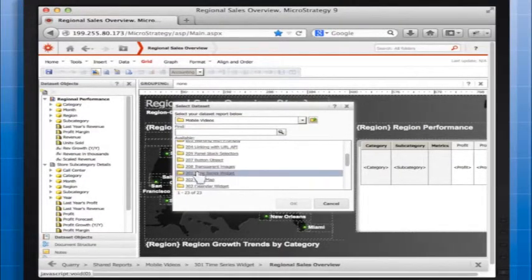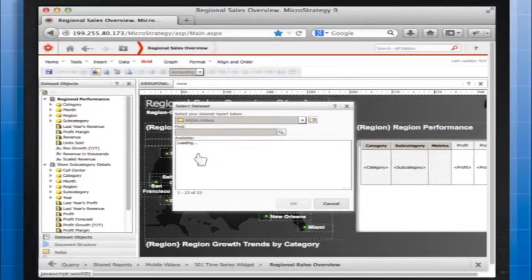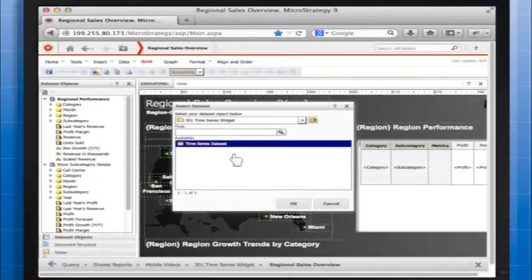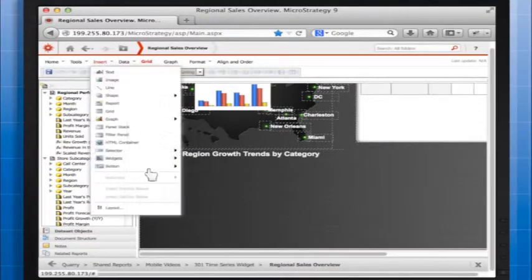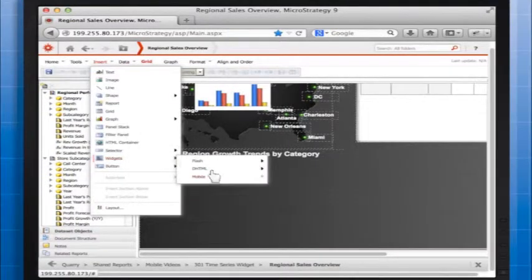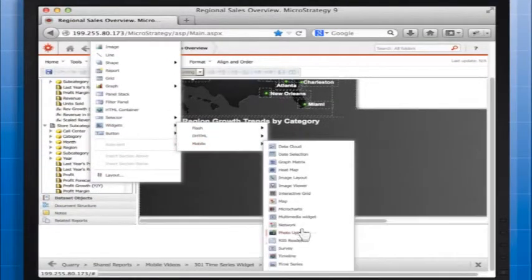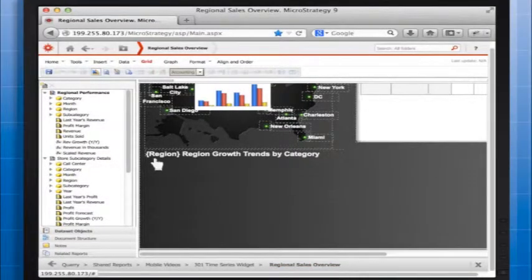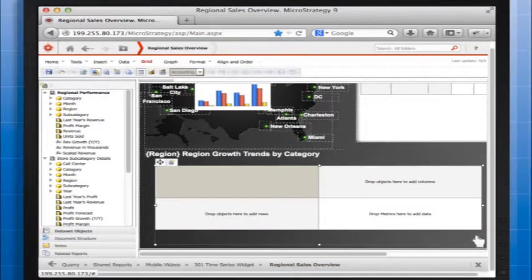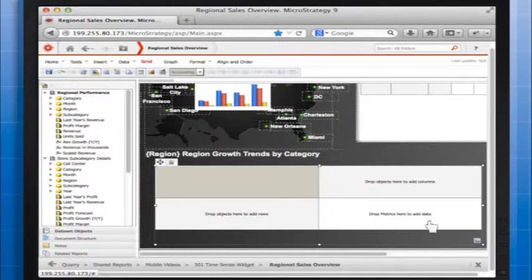Let's add the data set to our document. From the insert menu, let's point to widget, then mobile, and select time series. Let's click the location on the document where we want to place the widget. The grid graph containing the widget is displayed.